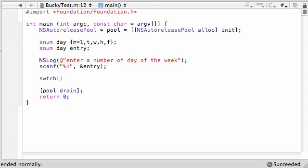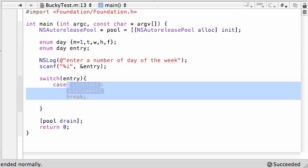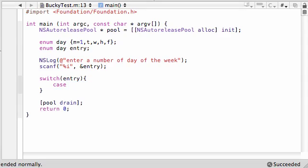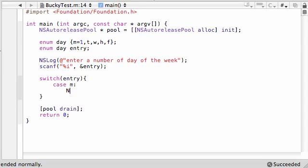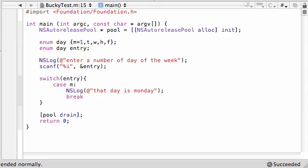So let's go ahead and do a switch. Switch, and I think I told you guys this before, I can't remember. So we're going to test, when we spell switch right, we're going to test what number they entered. And in our blocks, let's just go ahead and say, in case they entered 1, it's going to treat it as an M, what do we want to do? Let's just ns log on the screen, that day is Monday, looks good, and then you want to break.